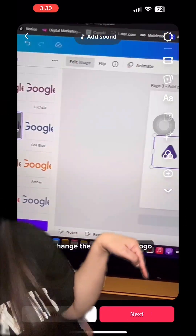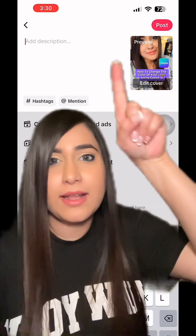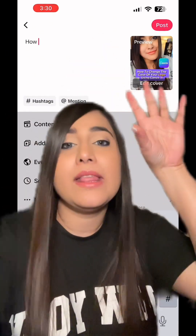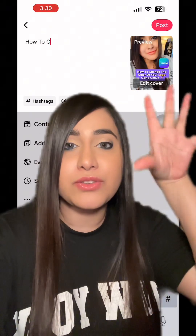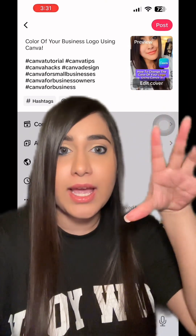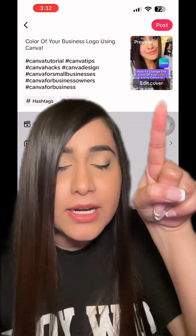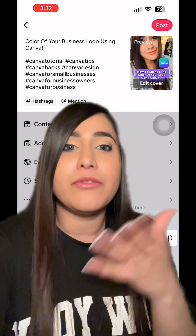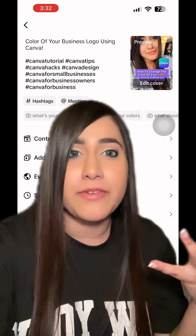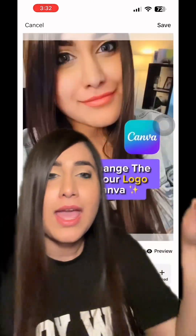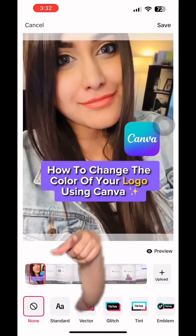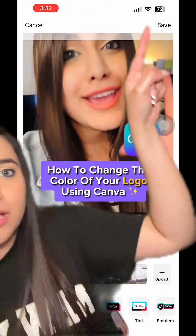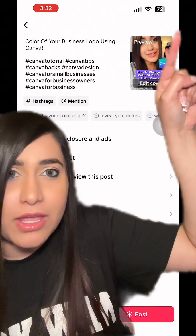Once you're done with that, go ahead and type in your description here. And then once you're done with the description and the hashtags, click on edit cover here. This is where you choose a cover photo for your video. Choose the cover photo, and once you're done with the frame, click on save.